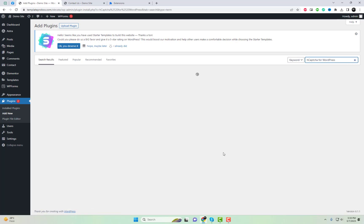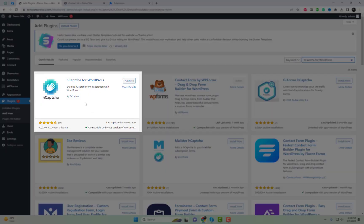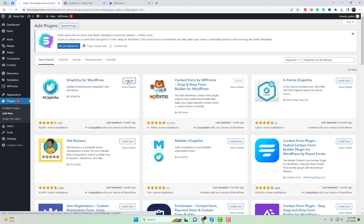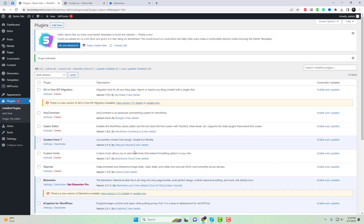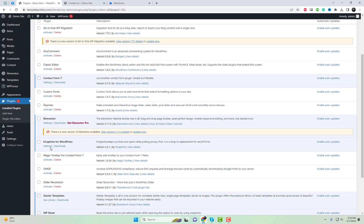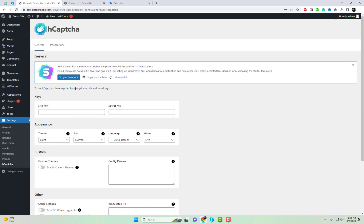We'll guide you through the process of setting up CAPTCHA on your Contact Form 7, customizing its appearance and behavior, and configuring advanced options to suit your specific needs.